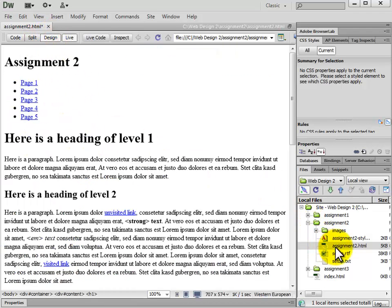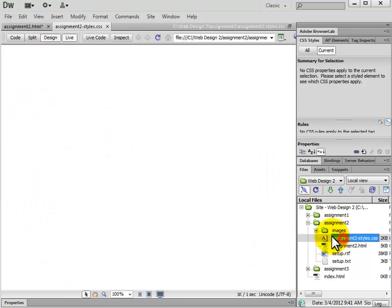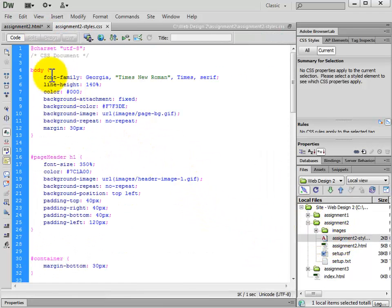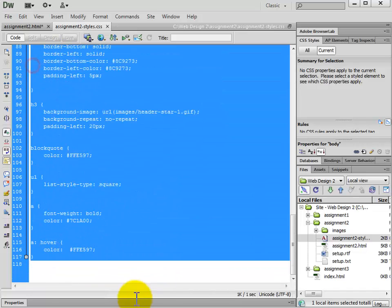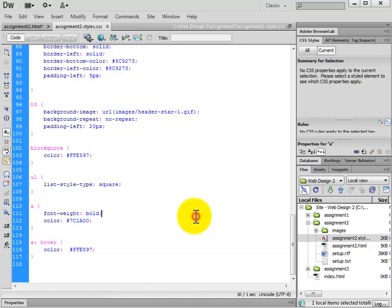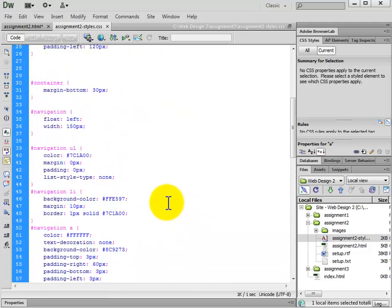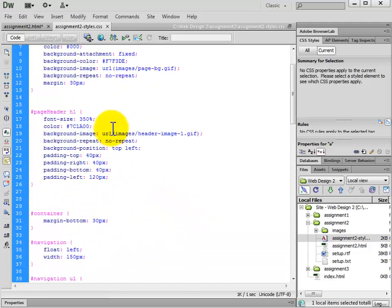The CSS file is going to be pretty empty to start. But our end result, the CSS is going to look like this.